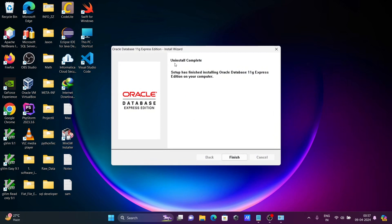Now you can see uninstall complete. Setup has finished uninstalling Oracle 11g Express Edition from your computer.